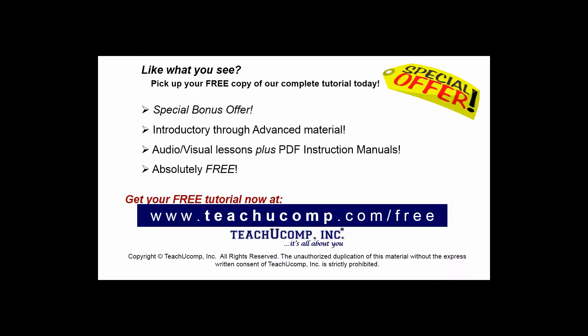Like what you see? Pick up your free copy of the complete tutorial at www.teachucomp.com forward slash free.